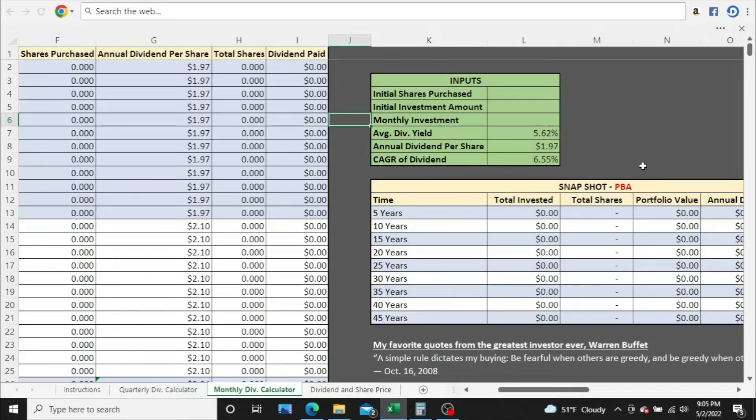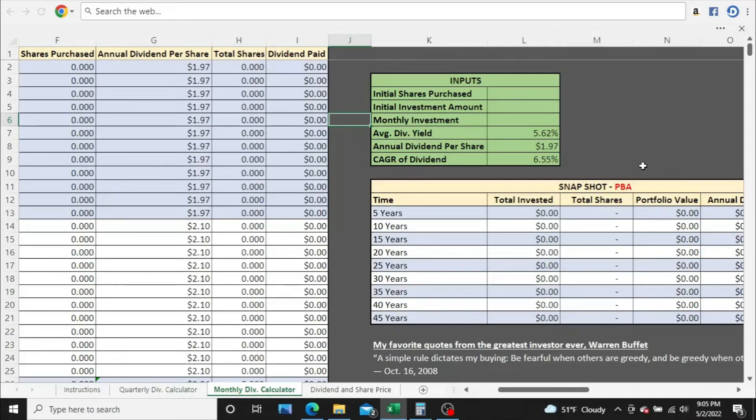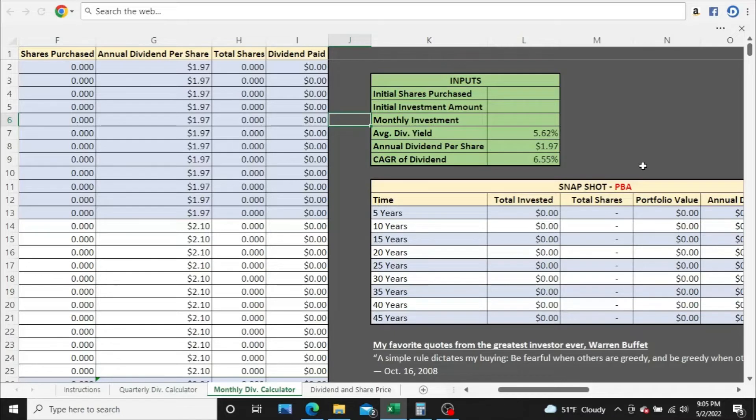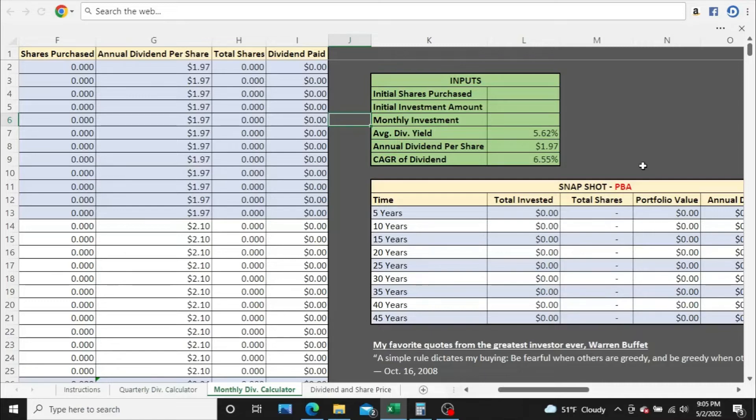We're going to use my dividend calculator, which you see here on the screen. I built this myself in Excel, and we're going to pretend that we're investing every single month in PBA. We're going to take that regular monthly investment, reinvest the dividends that PBA pays, and see how much money PBA could be paying as annual dividend income over time and how much all the shares could be worth.